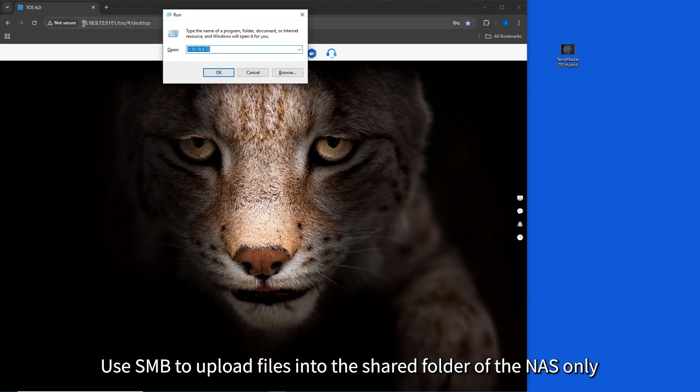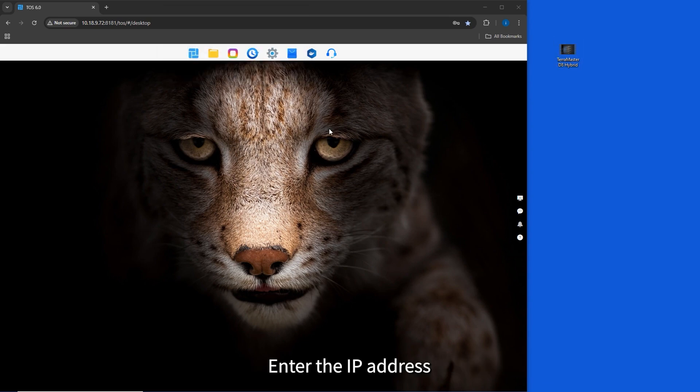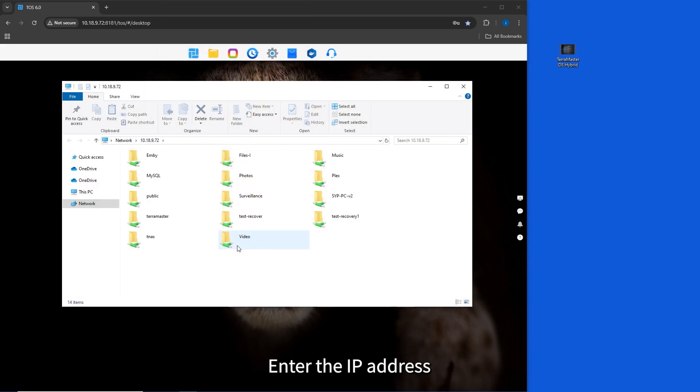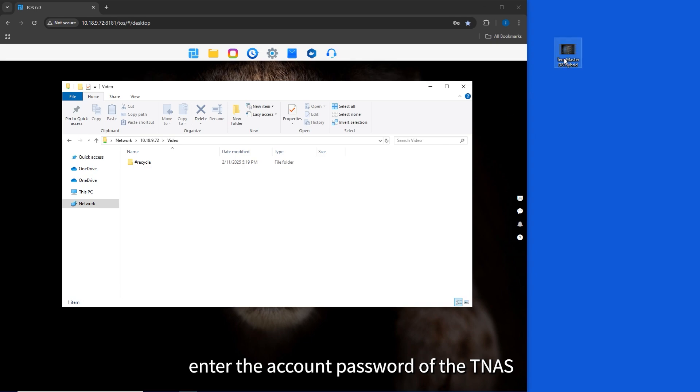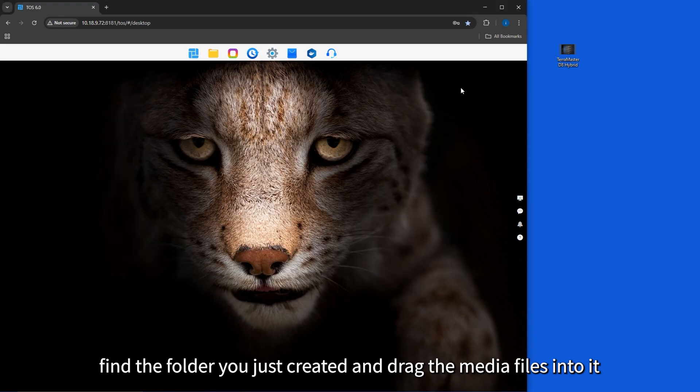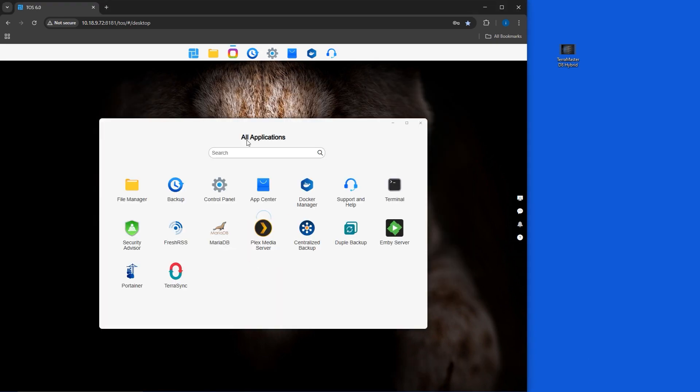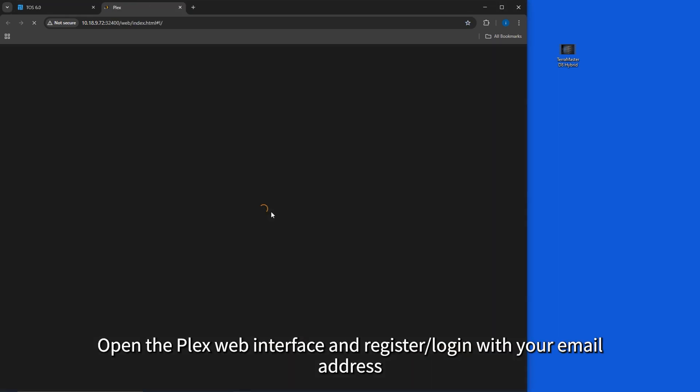Use SMB to upload files into the shared folder of the NAS. Open the Run menu by using the Win+R shortcut, enter the IP address (you can find it at the top of the operation interface), enter the account password of the TNAS, find the folder you just created, and drag the media files into it. Open the Plex web interface and register or login.